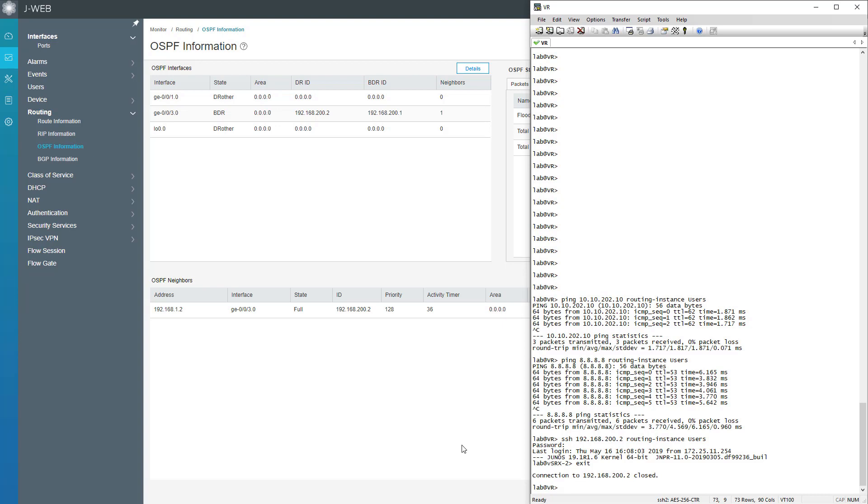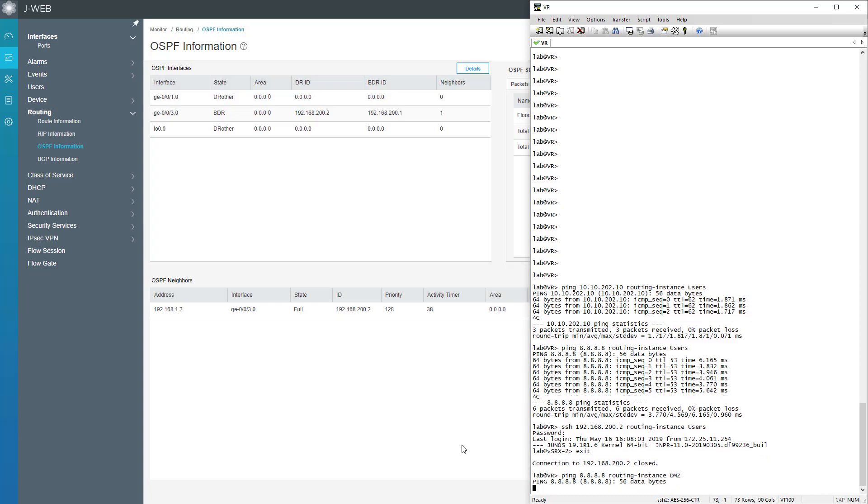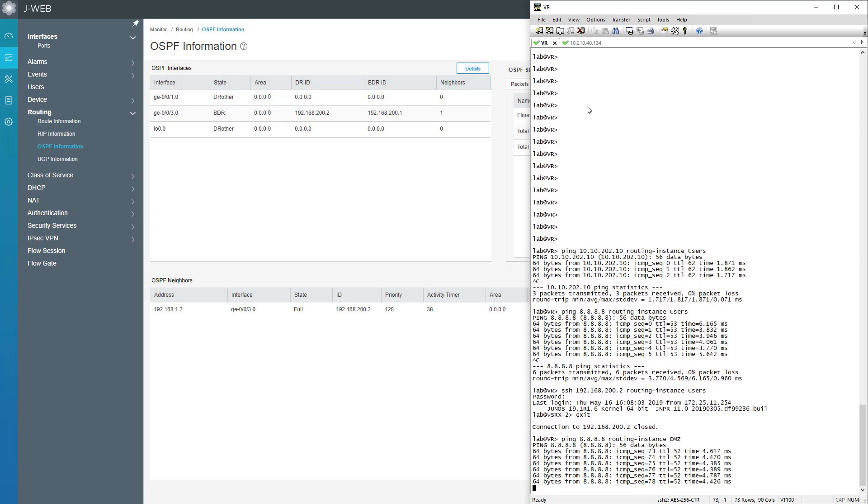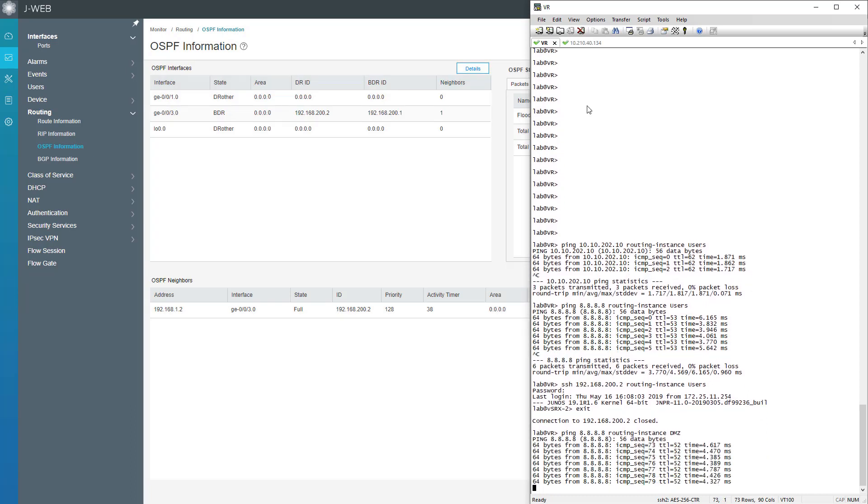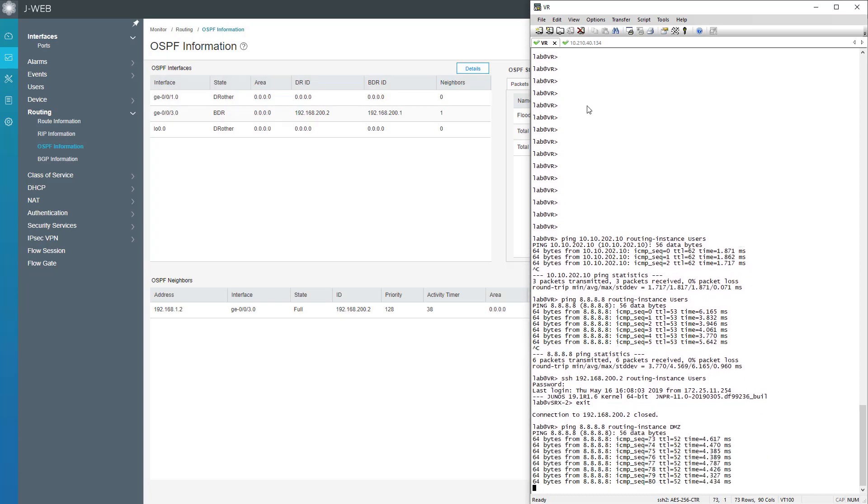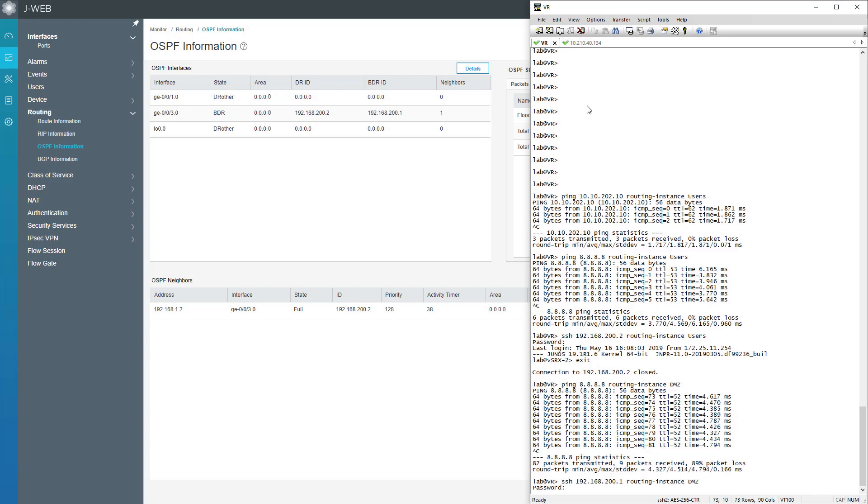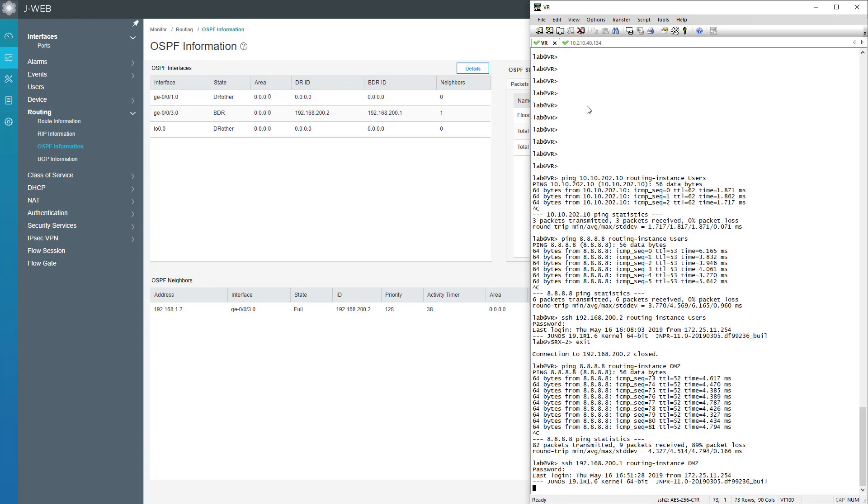Now we need to make sure the DMZ server can communicate with hosts on the internet. It can communicate no problem, that's great. And lastly, we want to make sure the DMZ server can SSH to the loopback address of vSRX1. And it can do that as well, perfect.